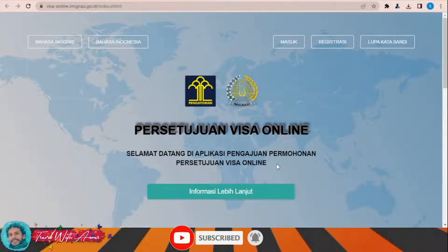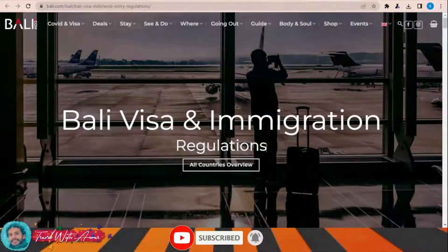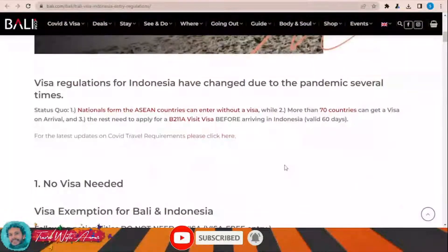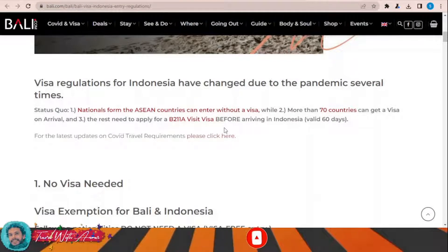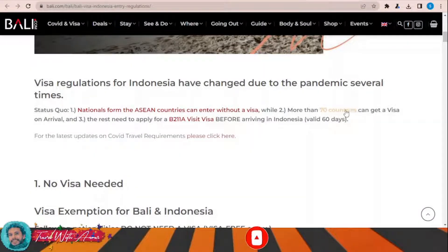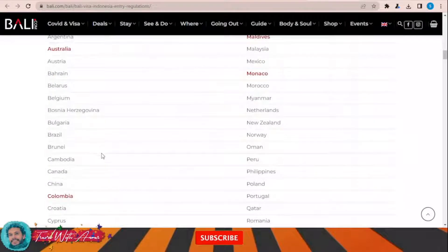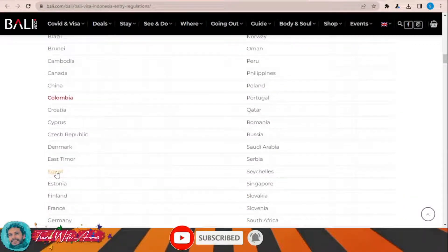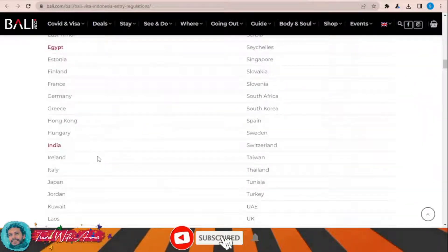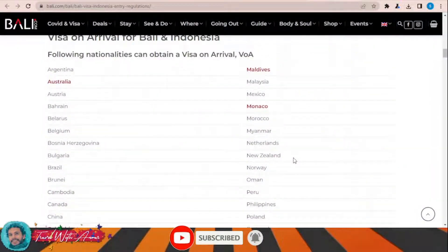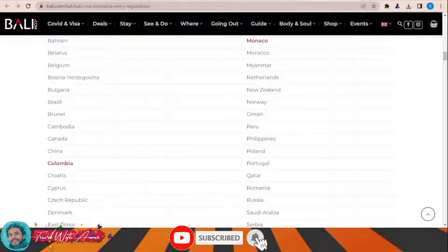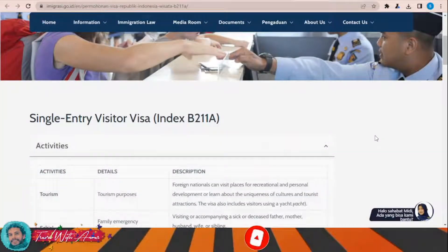According to the official website of Bali, nationals from ASEAN countries like Indonesia, Malaysia, and Brunei can travel without any visa. More than 70 countries can get a visa on arrival. Let's check all these 70 countries — you can see countries like Argentina, Cambodia, Colombia, East Timor, Egypt, Estonia, India, and many others. You just need to check whether your country is in this list.